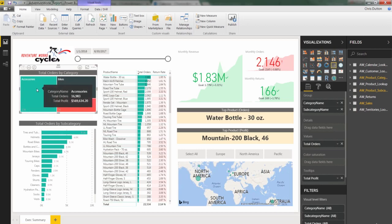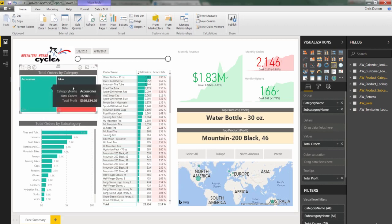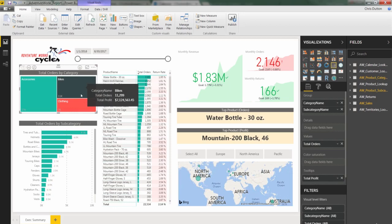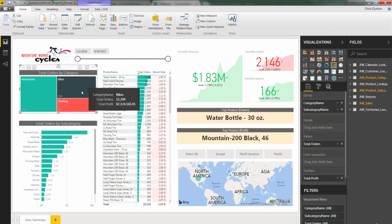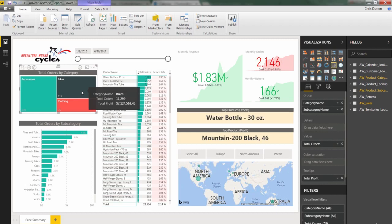You can see that accessories drove the largest order share, followed by bikes, followed by clothing, by simply comparing the size of the rectangles that they make up. And in fact, one thing that I really like about tree map visuals is that they can be extremely effective without showing a single number at all.